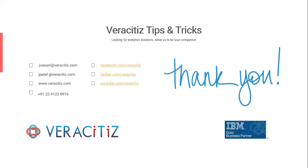I hope this is a helpful tip that would facilitate user experience. Thank you so much for watching this video. For any further information, please connect with us on our website, www.veracitiz.com.